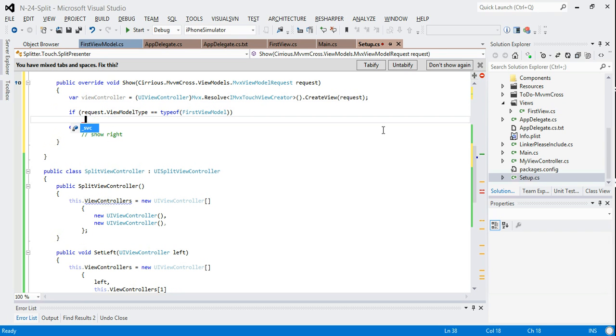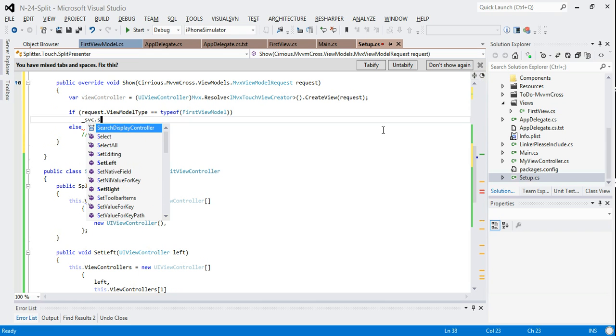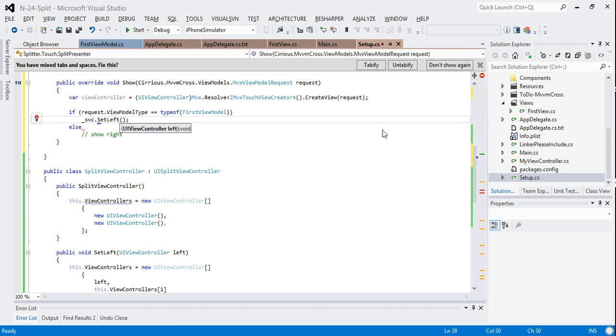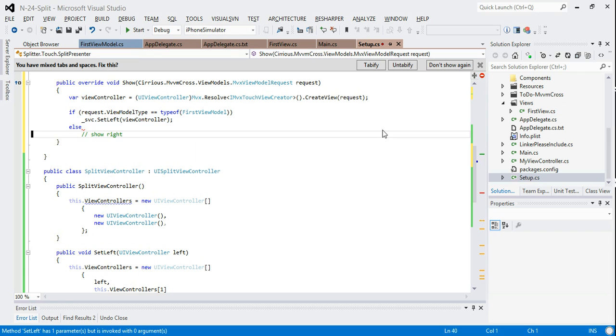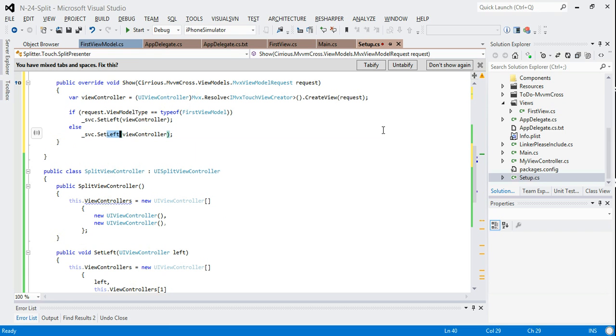Then what I can do here is to do the show on the left, I can just use SVC and call set left with my view controller. And to do the right, I just call set right.